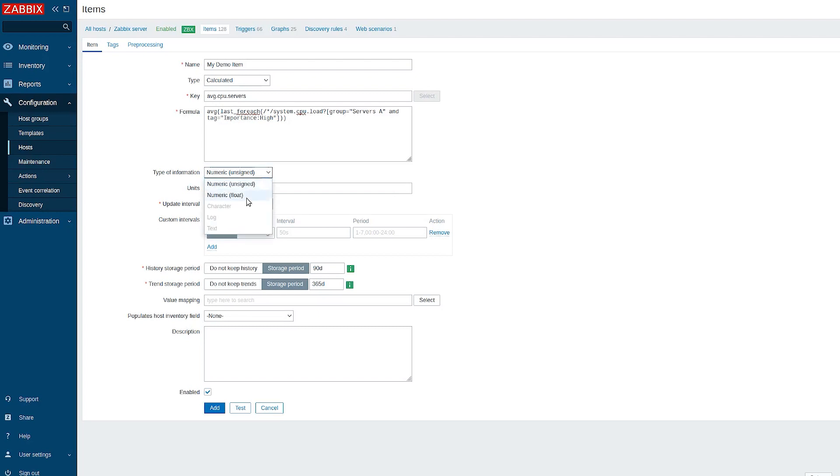That's it. Now we can fill the remaining item parameters as needed and save the configuration.